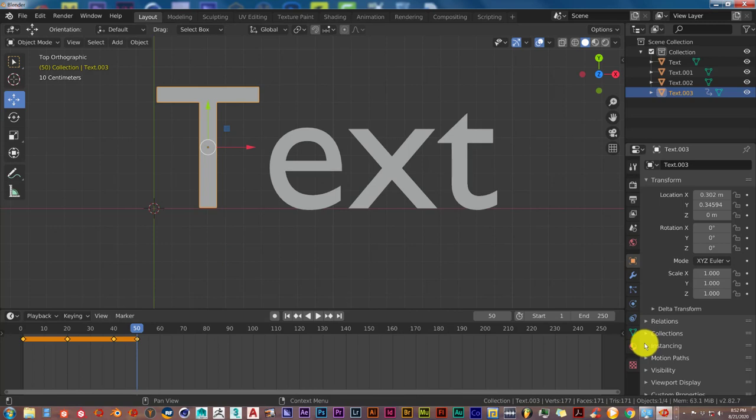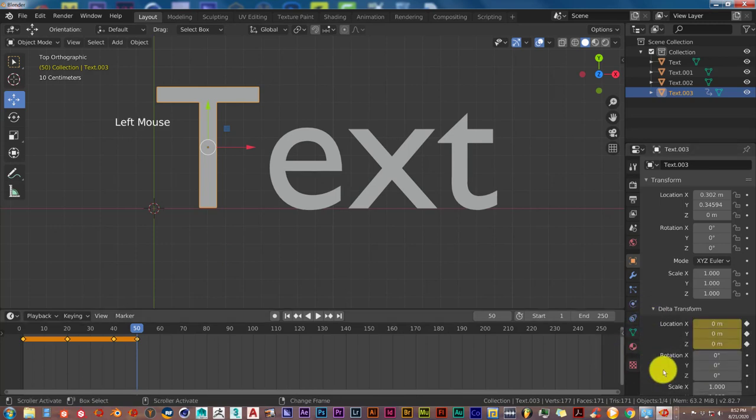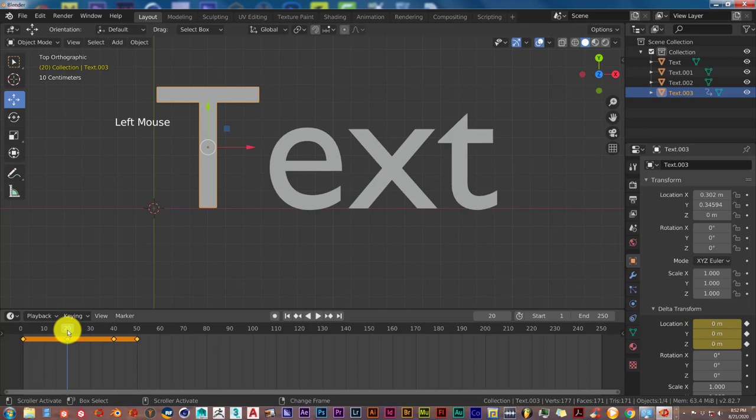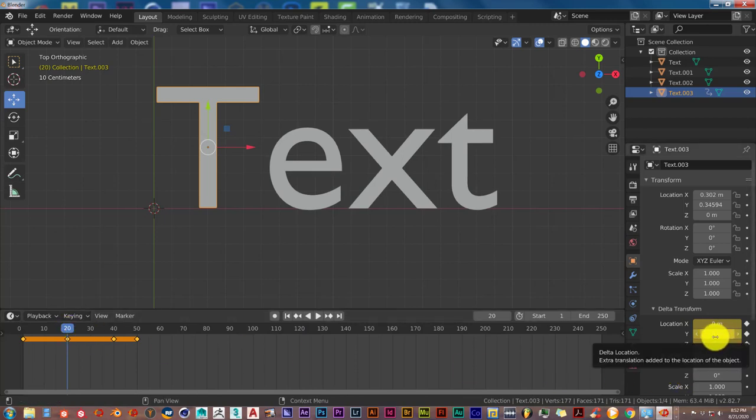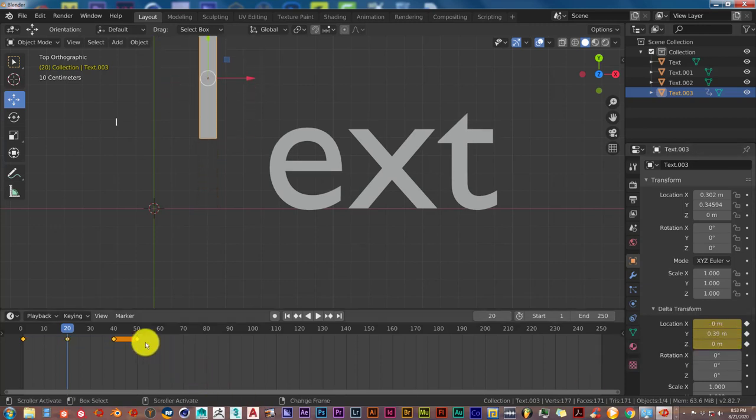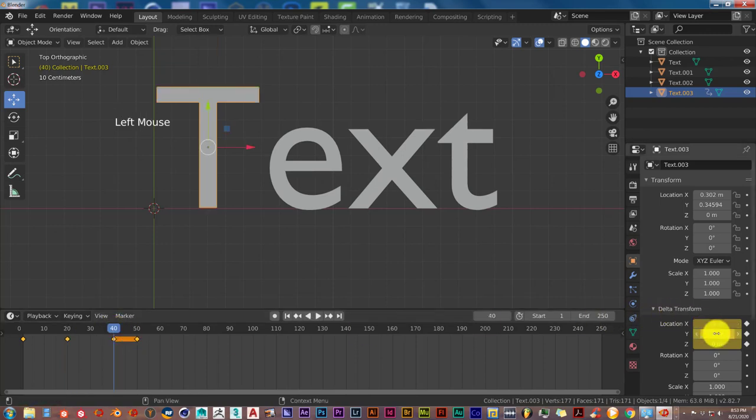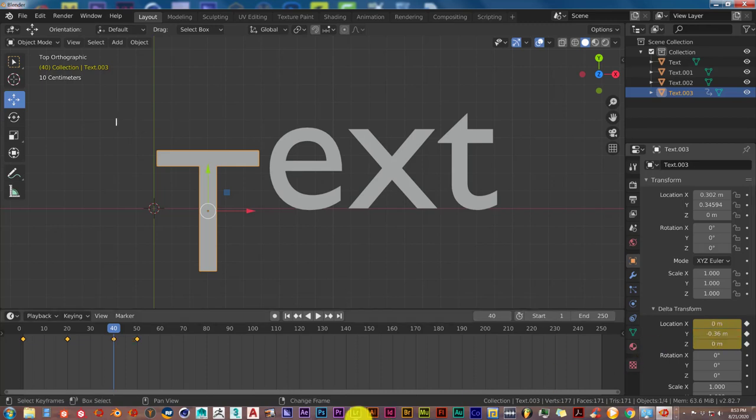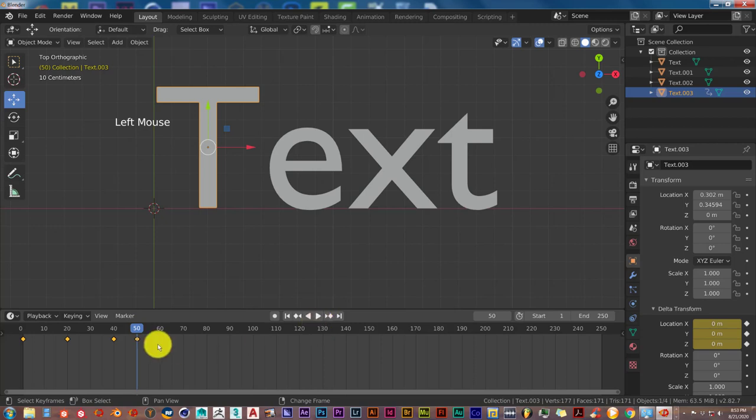But sometimes what happens is that, as you can see here, nothing has moved. So we're going to go back to our first keyframe and leave that at zero. Go to 20, and here we're going to hover our mouse over the y-axis. I'm going to drag it so that it goes up a little bit. Press I on our keyboard. Go to 40, and then drag it in the opposite direction. I on our keyboard. And then at 50 it's fine.